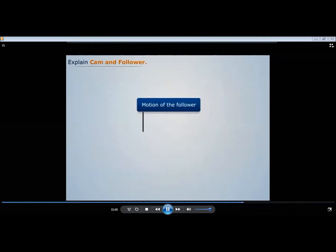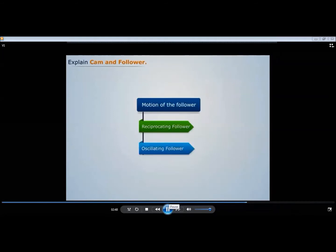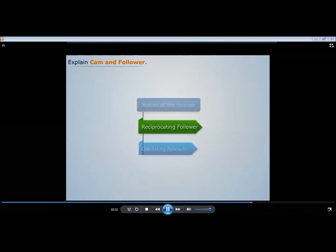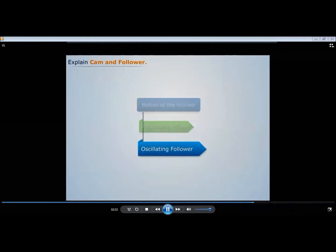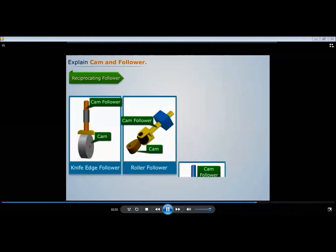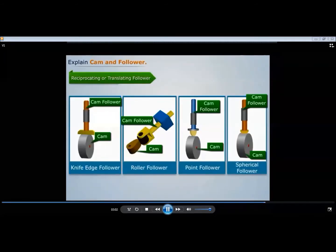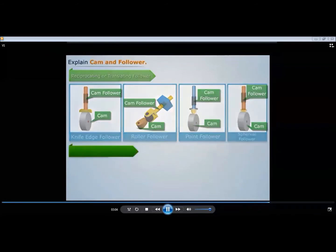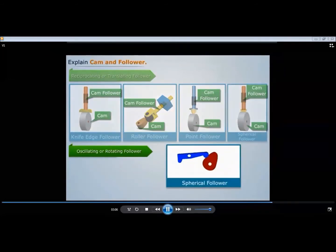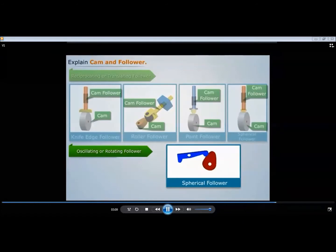Based on the motion of the follower, followers can be classified as reciprocating followers and oscillating followers. When the follower reciprocates in a guide due to the uniform rotary motion of the cam, it is called a reciprocating or translating follower. When the follower oscillates in a predetermined direction due to the uniform rotary motion of the cam, it is called an oscillating or rotating follower.